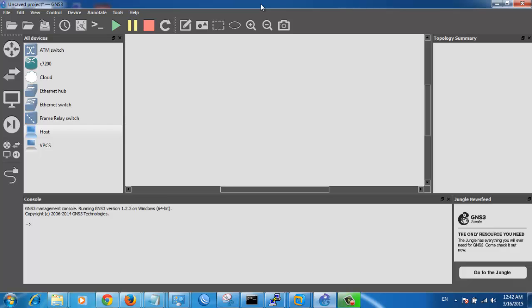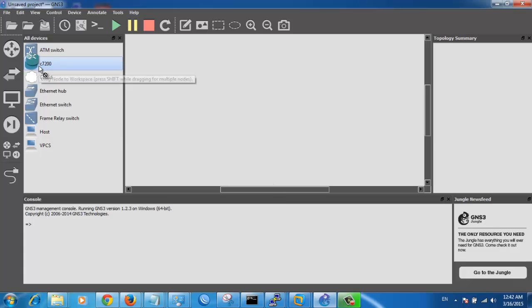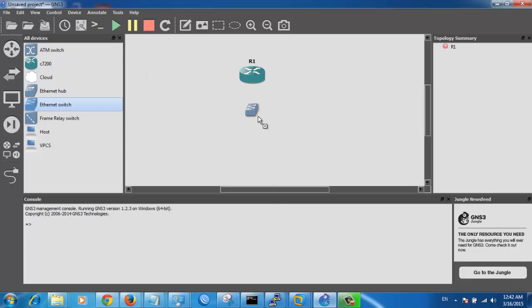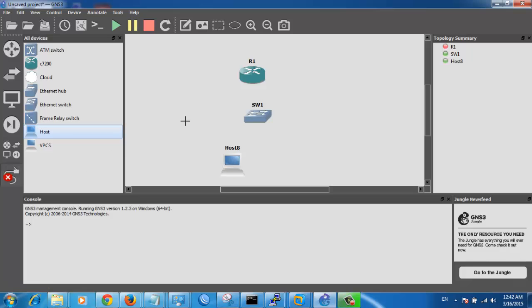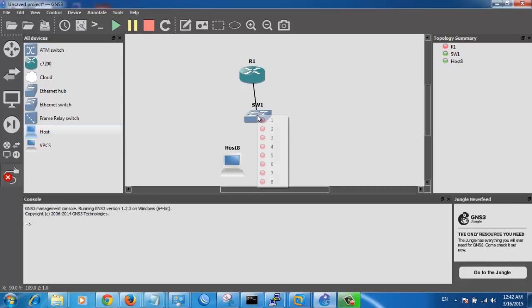Welcome, my name is Tariq Abu Sallu. This video will cover how to connect GNS3 to VMware. First of all, we want to drag this router, switch, and this host. Connect the router to the host, to the switch.